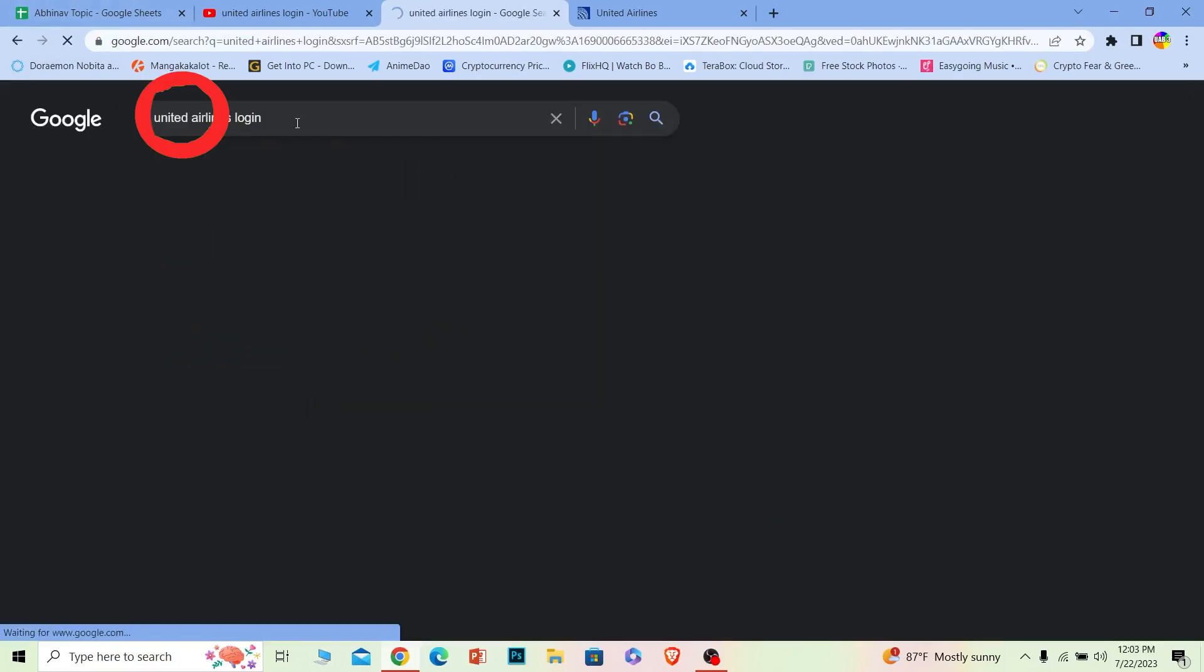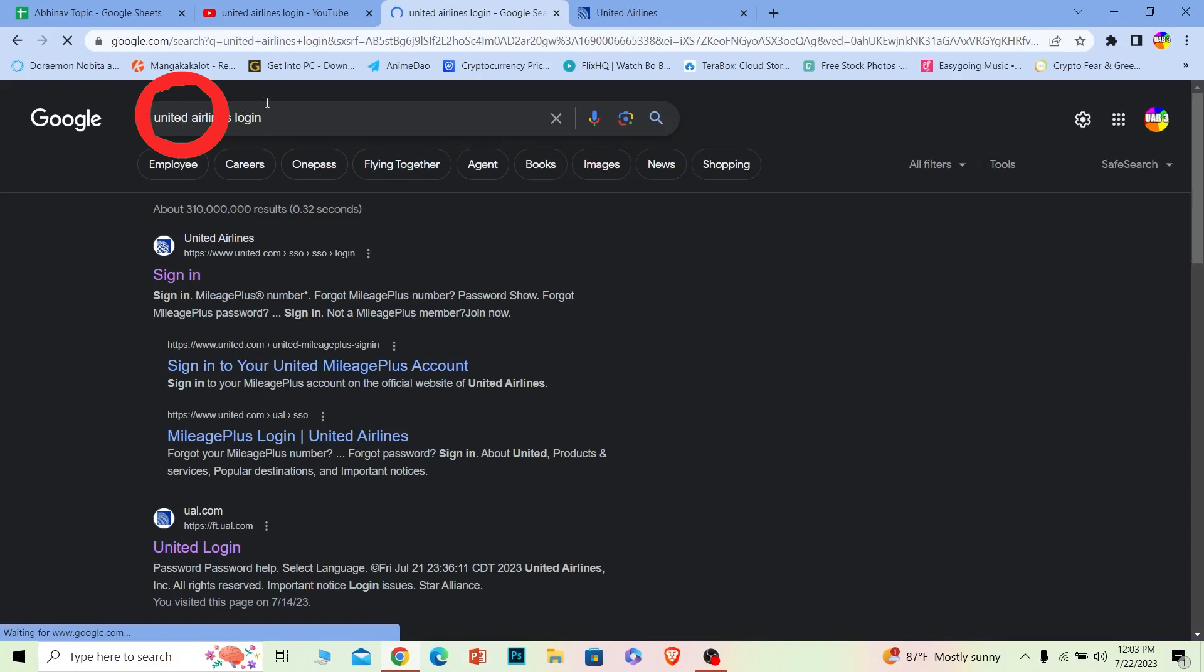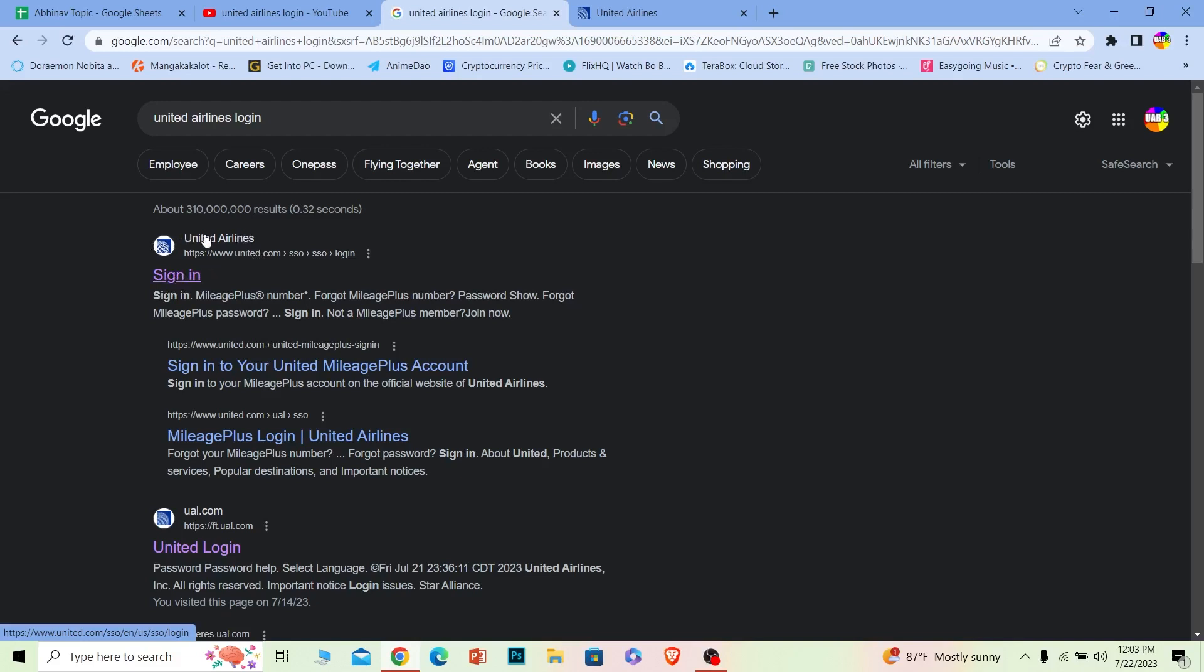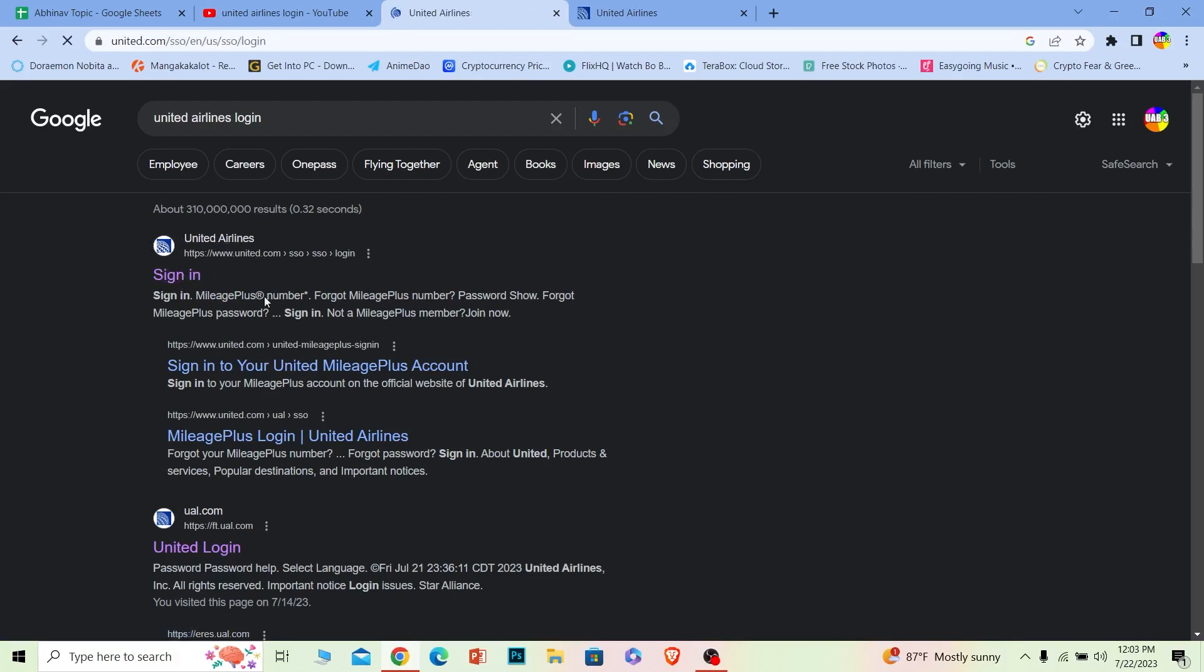First step, you want to search for United Airlines login just like this. And after you search for United Airlines login, the first option where it says united.com, you want to click on it and make sure it says United Airlines.